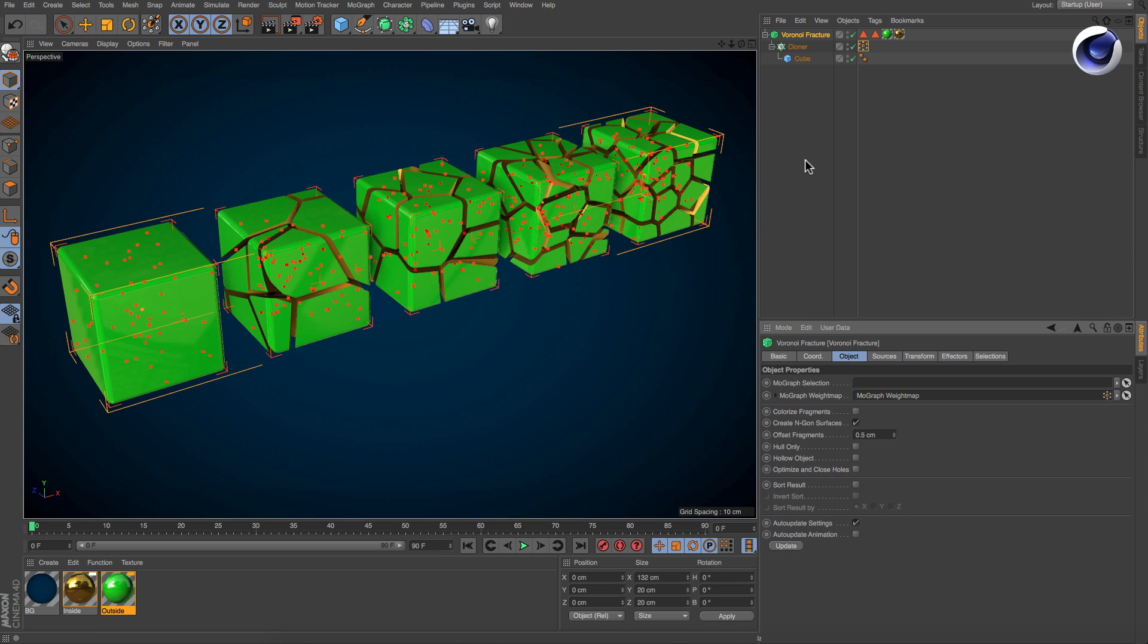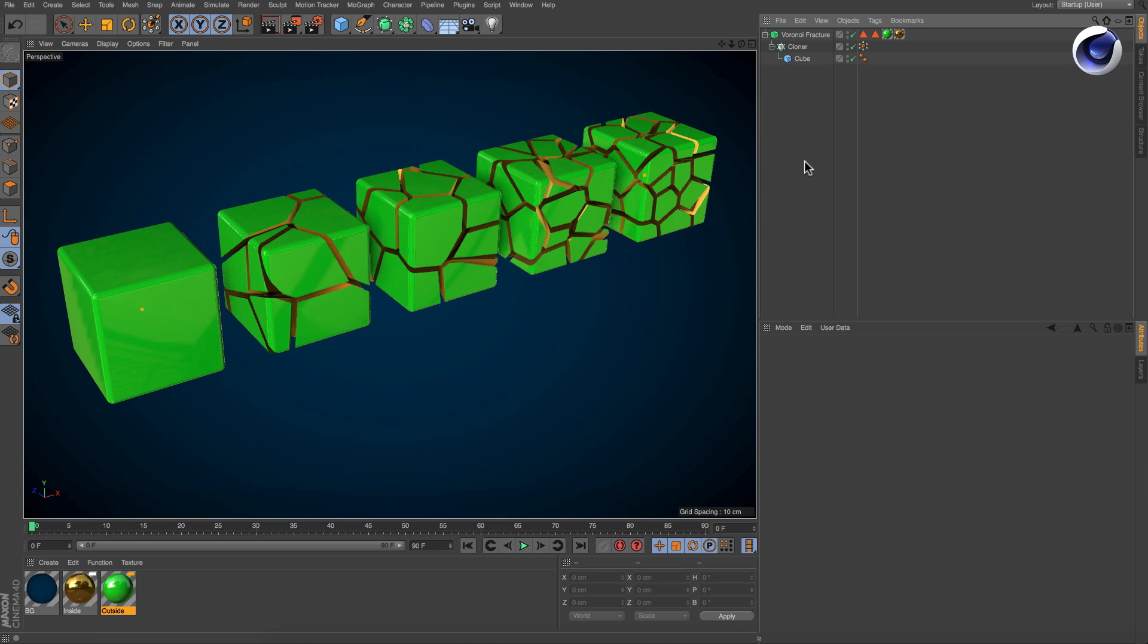Now there are not only fractured or non-fractured clones, but also clones with higher fragment counts and lower fragment counts, depending on the weight. Thanks for watching!